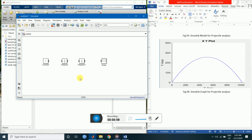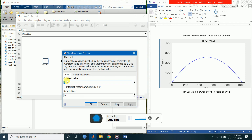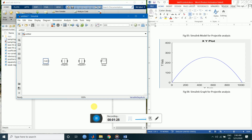Let's try to understand. We will have acceleration which is constant. In the x-axis we have acceleration of 0, and in the y-axis we have acceleration of minus 9.8. Let's connect this.